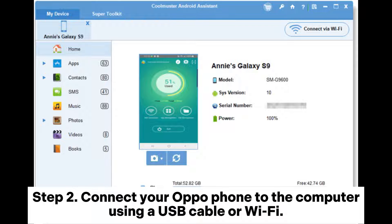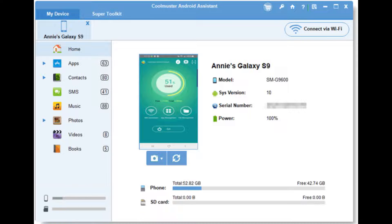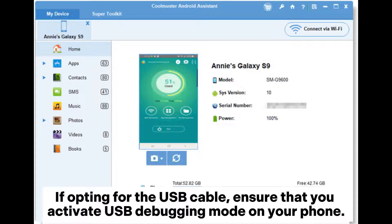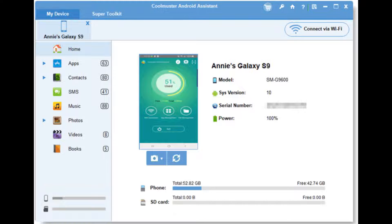Step 2: Connect your OppoPhone to the computer using a USB cable or Wi-Fi. If opting for the USB cable, ensure that you activate USB debugging mode on your phone.